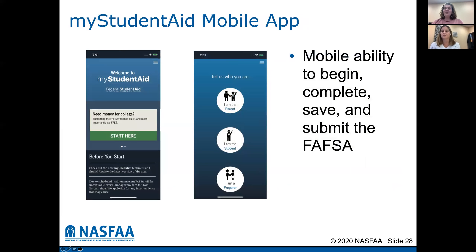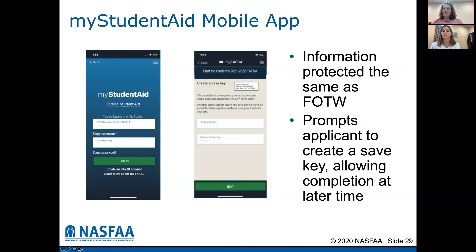This is the My Student Aid app. It's very user friendly and we suggest that if you have a tablet or a phone, you download this app — it's actually kind of cool. We do suggest it as it is very safe and user friendly. It's protected the same as FAFSA on the web. It prompts the applicant to create a save key, which is just another level of protection allowing completion at a later time. So you can save your progress and come back to it using that save key.